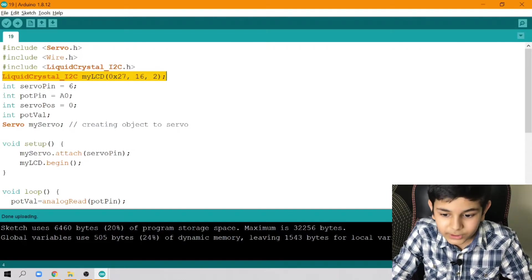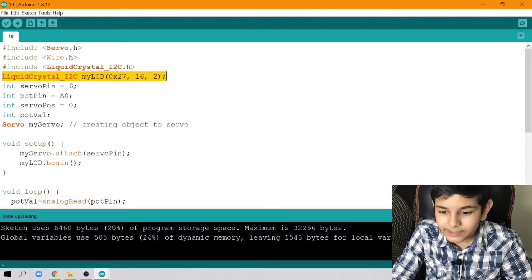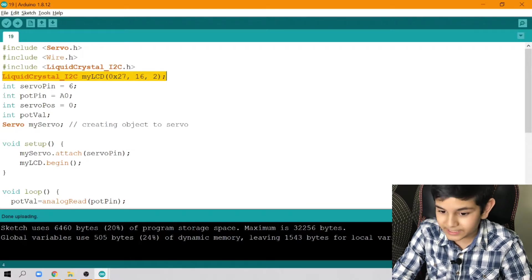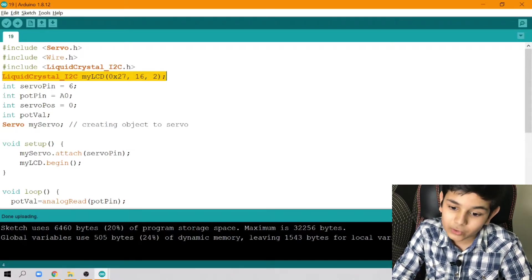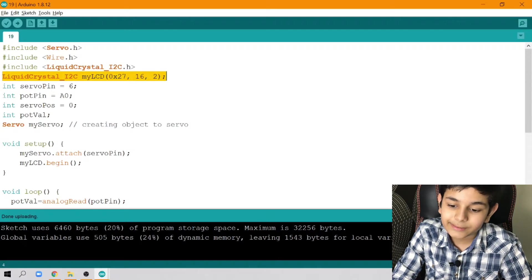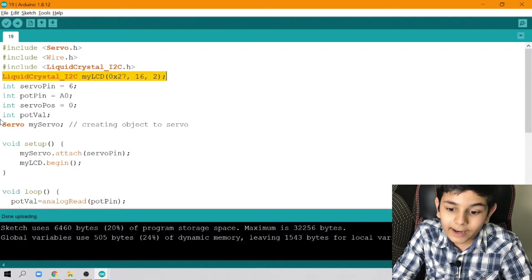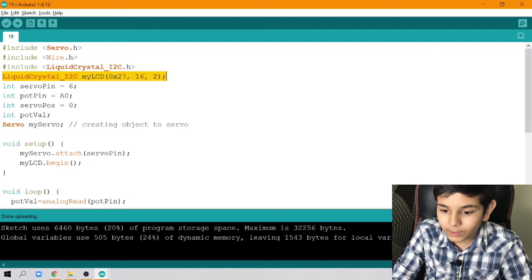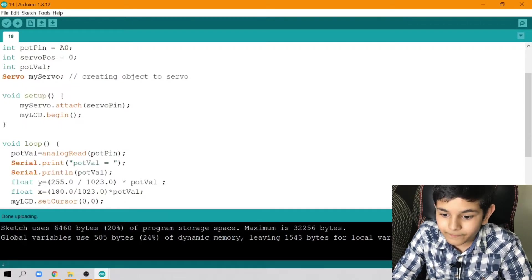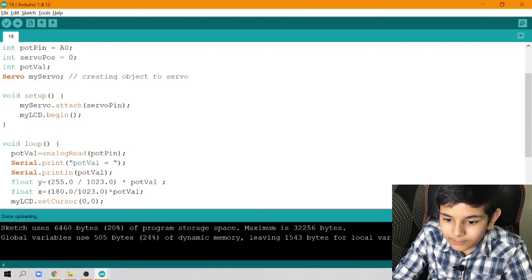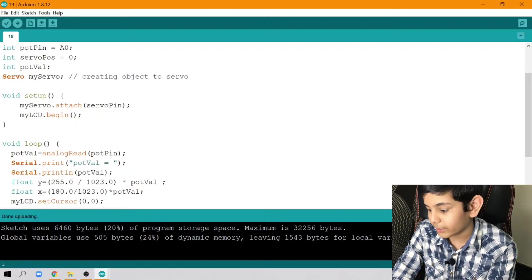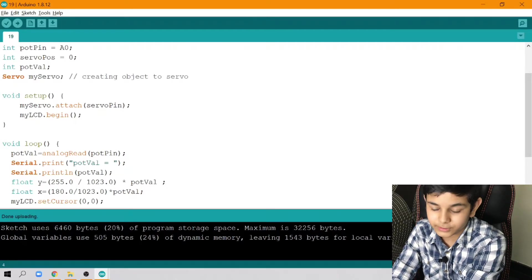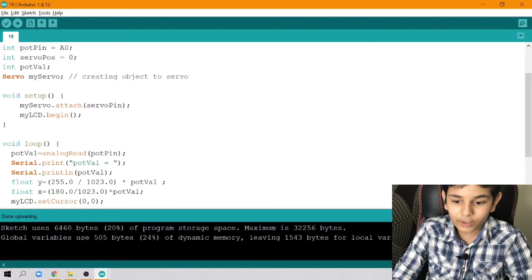Next, int servoPin = 6; int potPin = A0; int servoPos = 0; and int potVal. Then Servo myServo – we are creating the object for the servo as well.